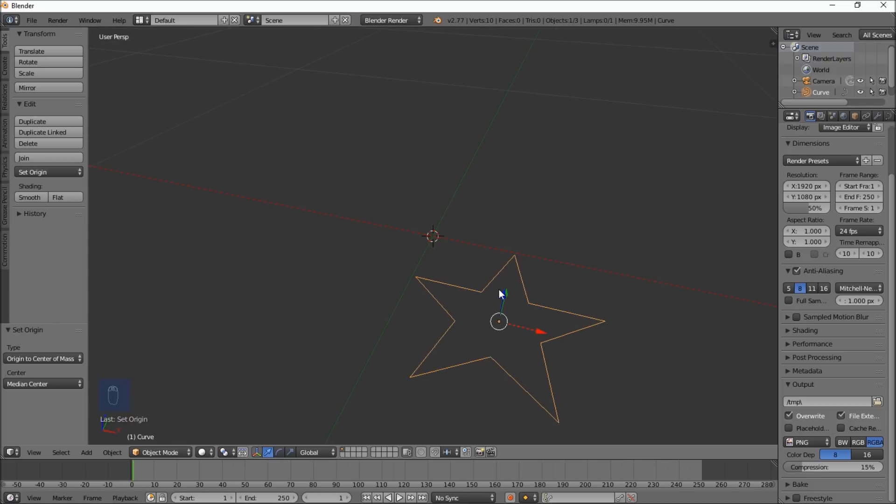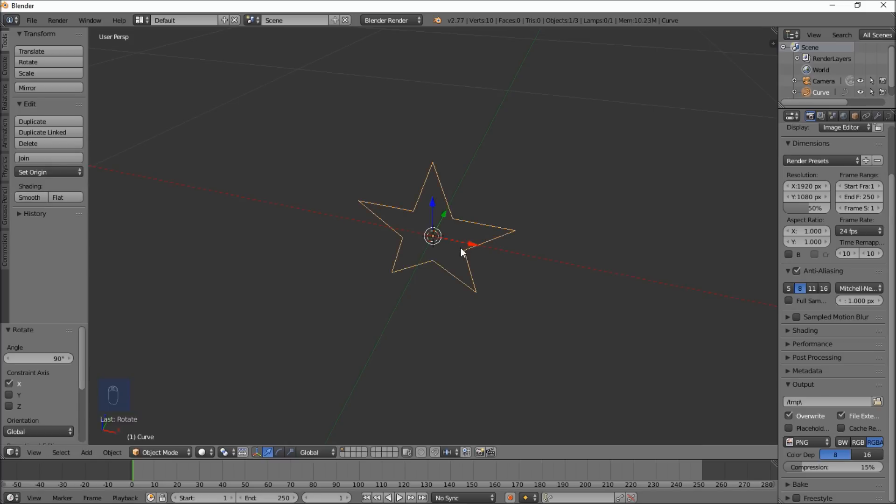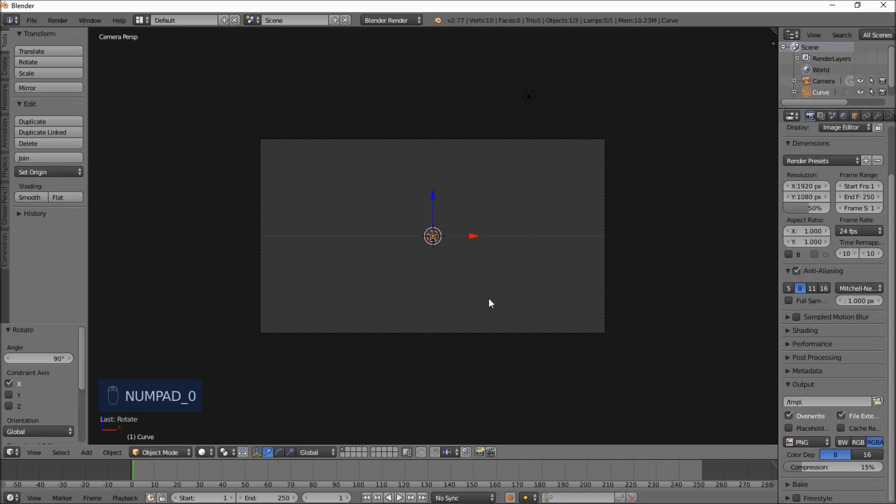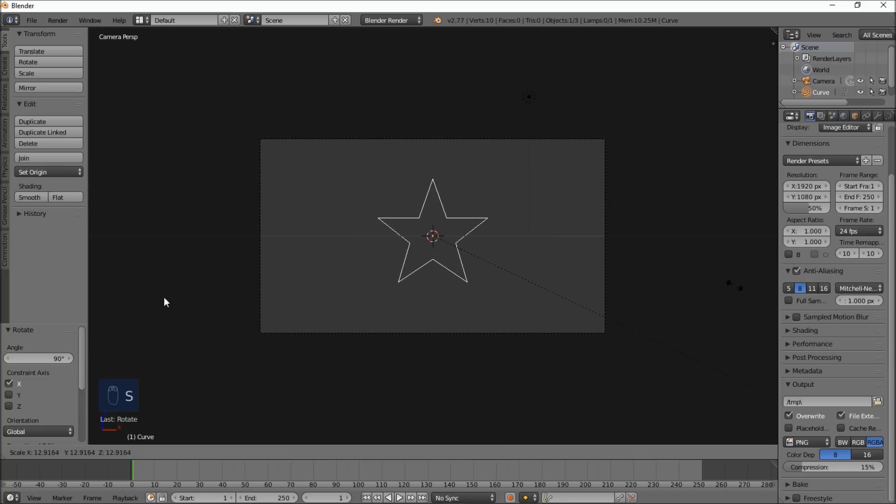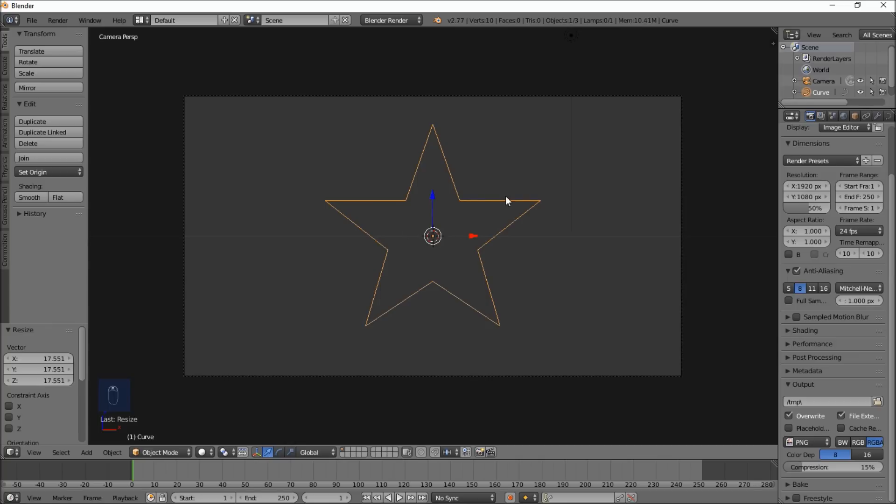Now let's type ALT-G to keep that in the center, and rotate it on the X axis by 90 degrees, and type ENTER. Let's type numpad 0 to go into camera view, and type S, and scale that up, and left click to confirm the scaling.